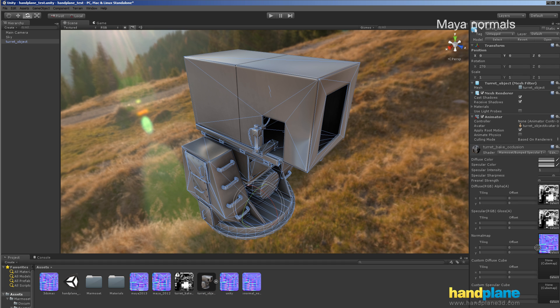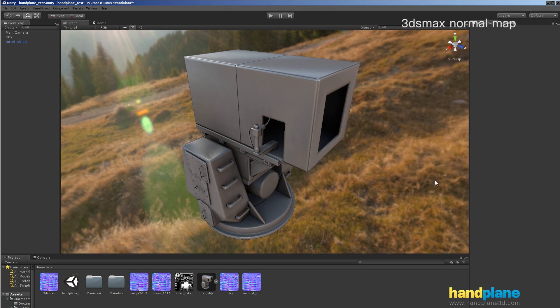And then this is 3ds Max with the channel flipped, so the channels are lined up correctly. And that's also pretty bad.